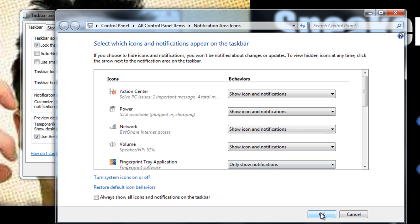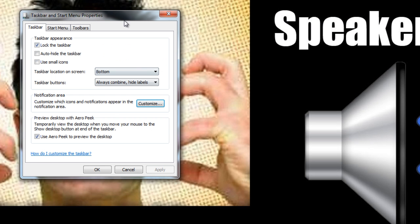If you're using Windows Vista, there will be a tab up here called Notification Area. Click on that tab and make sure that the checkboxes are checked next to Power, Battery, and Sound.